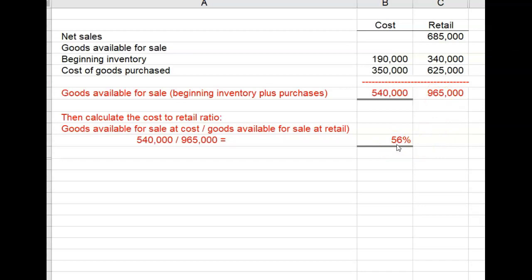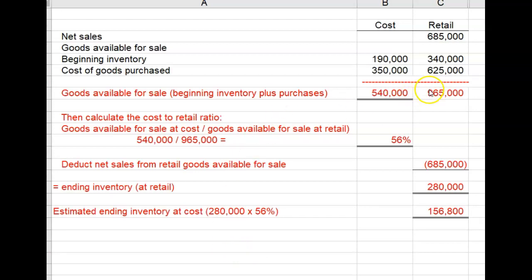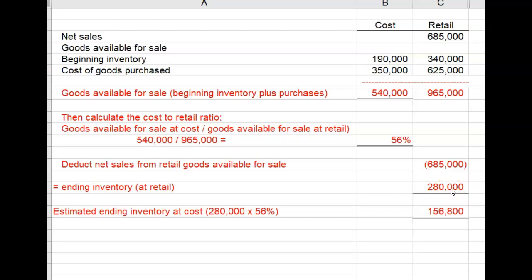Now we calculate estimated ending inventory at cost. Goods available for sale at retail minus the retail price of items sold — $685,000 — equals ending inventory at retail prices: $280,000. Then multiply $280,000 times the cost-to-retail percentage of 56%, and that gives estimated ending inventory at cost: $156,800.